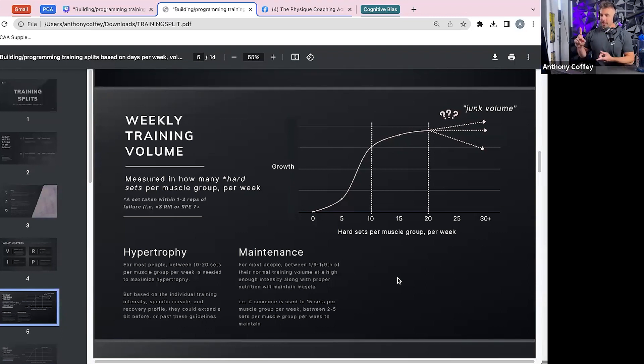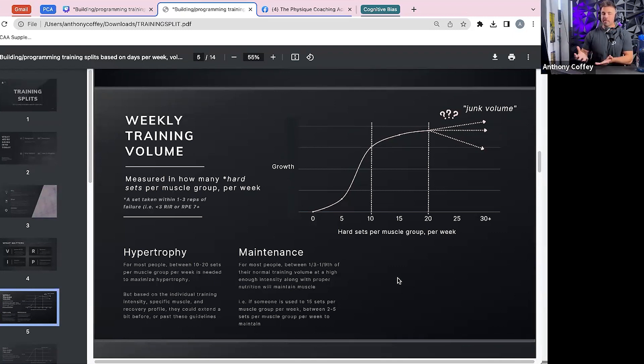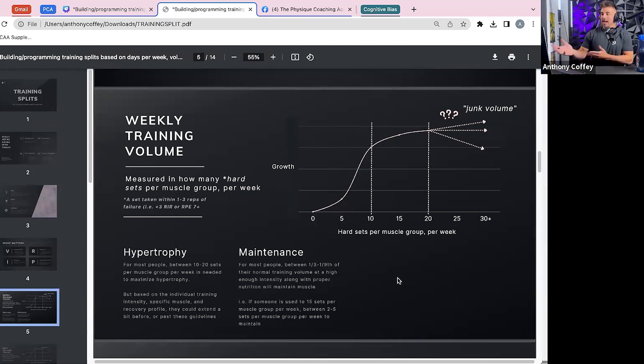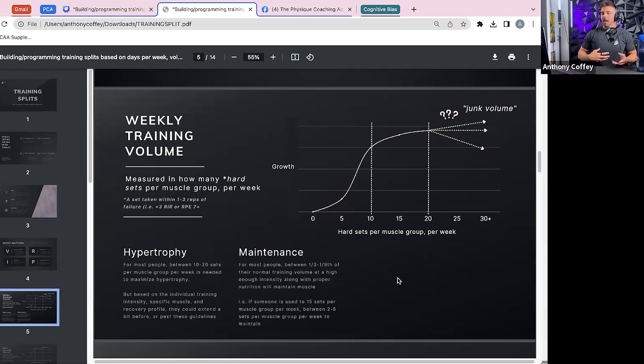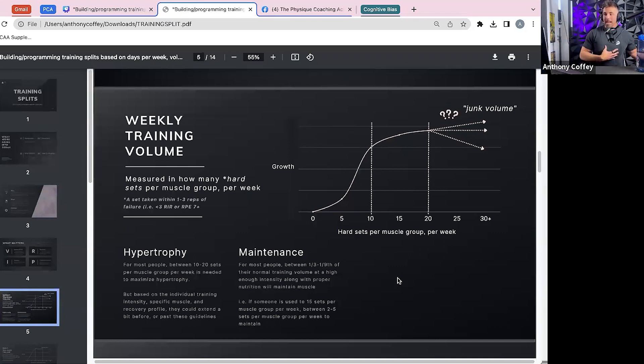But based on your training intensity, how much rest you have between sets, your specific muscle, because some like quads and triceps have been shown to grow at higher volumes compared to everything else, they could extend a little bit past 20 sets per week, and they could be even down to like five to eight I've seen.